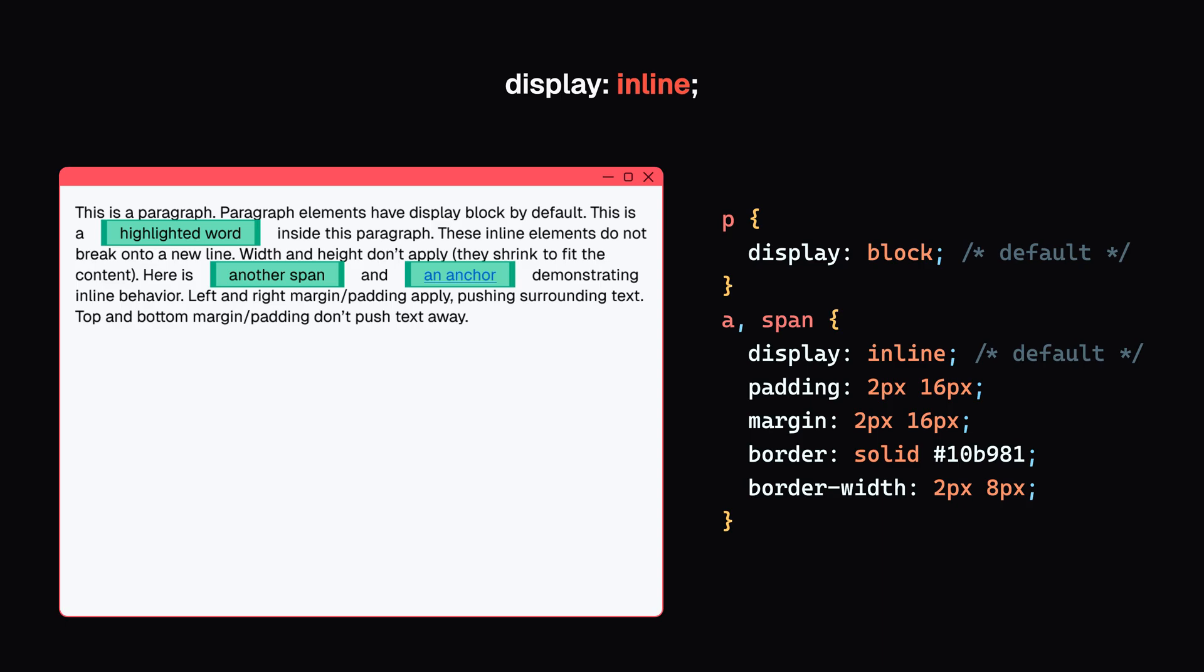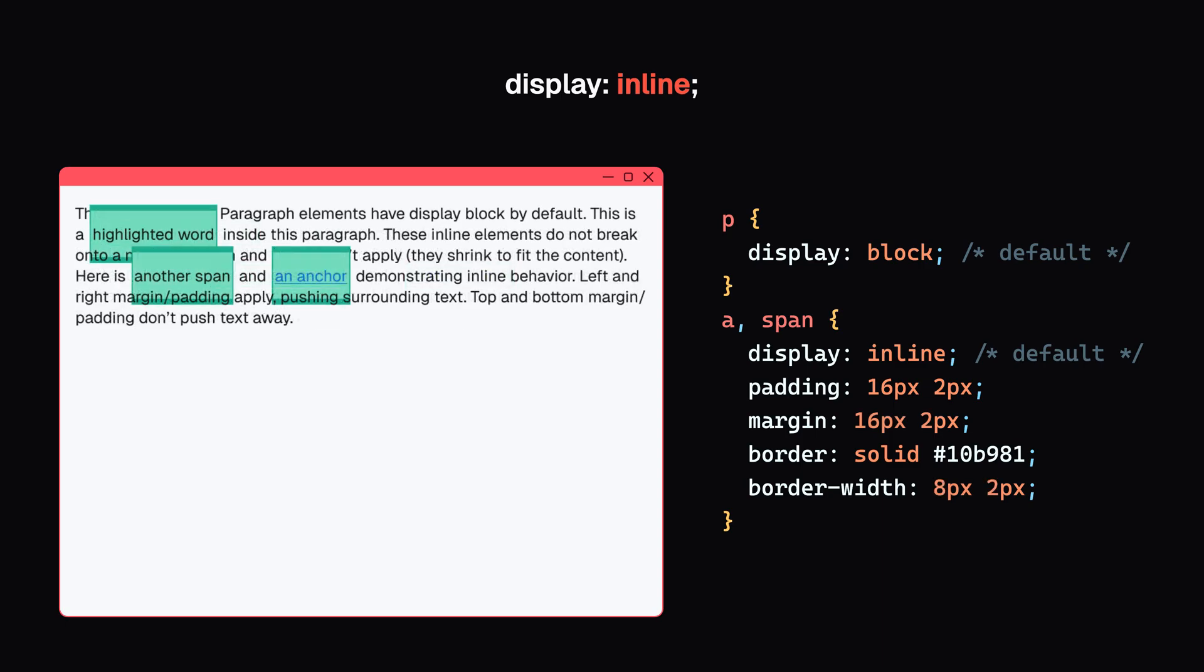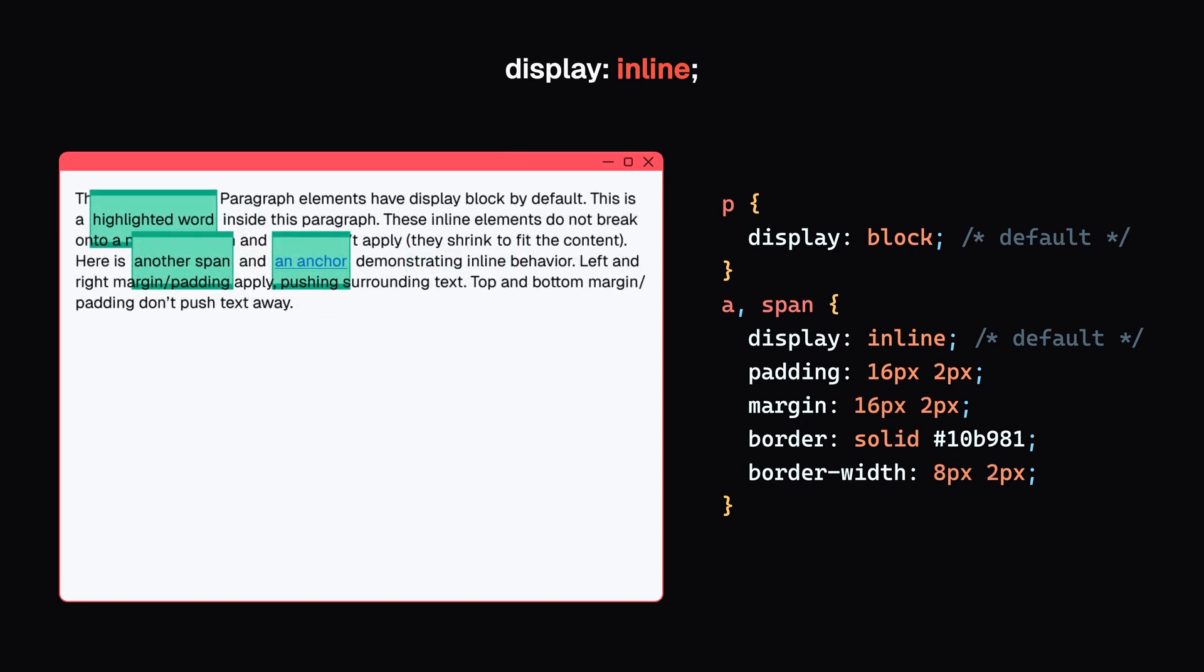But top and bottom padding, margin, and border won't push other inline elements away.